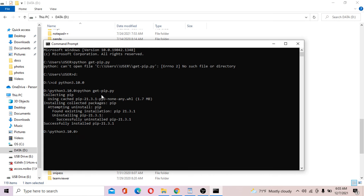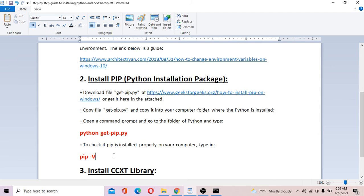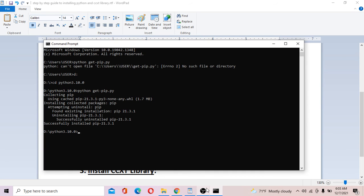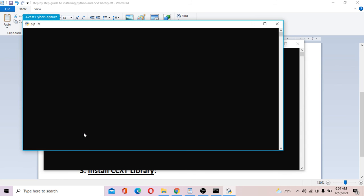PIP has been installed successfully. The next step is to verify that PIP is installed properly by typing the check command. Copy the command and paste it into the Command Prompt. This command is basically for checking that PIP is installed properly on your computer. Don't worry about any antivirus prompts — just close them.